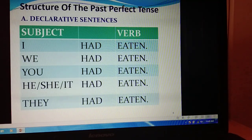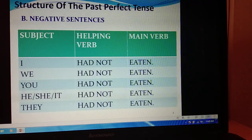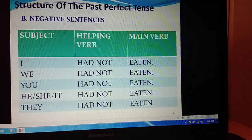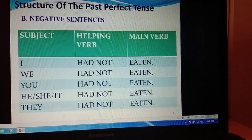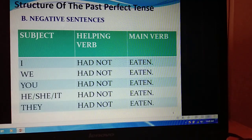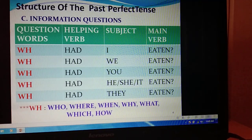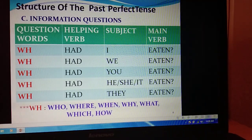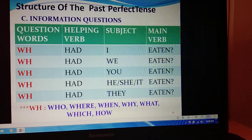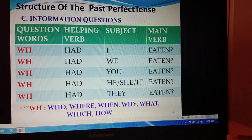For negative sentences, the word 'not' is added with 'had': I had not eaten, we had not eaten, you had not eaten, he/she/it had not eaten, they had not eaten. The structure is: subject + had not + participle form of verb. For information questions: What had I eaten? What had we eaten? What had he/she/it eaten? What had they eaten? This is how we write question-based statements for past perfect tense.